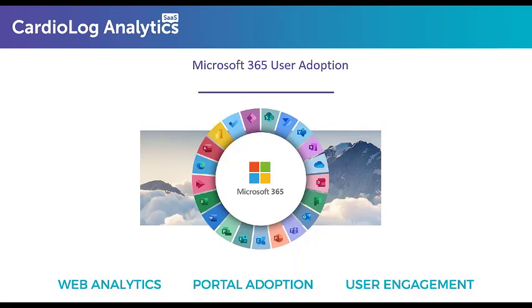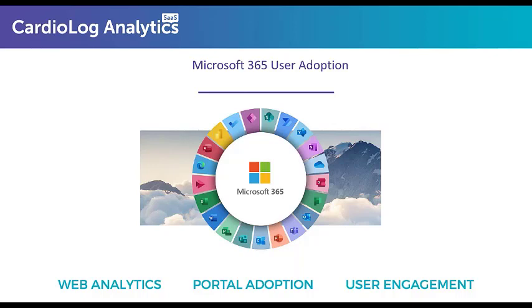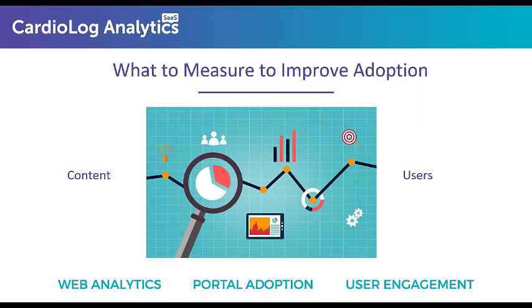But what to measure to improve adoption? First would be content analytics. So analytics tools elevate content analytics from simple page views to influential content. This is tracked by looking at comments, likes, ratings, followers, to show not only page clicks, but what users are truly looking for in the environment.